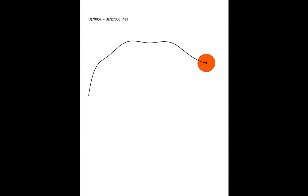As we get to the end, all the weight is at the last control point. So, this is what's called the B-spline representation of a spline curve.